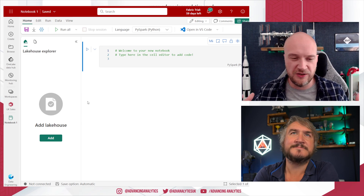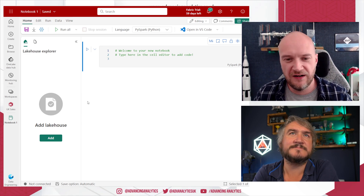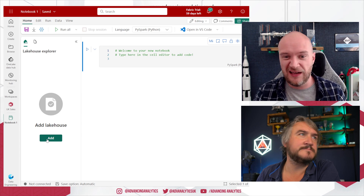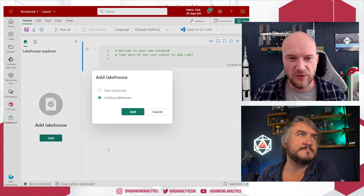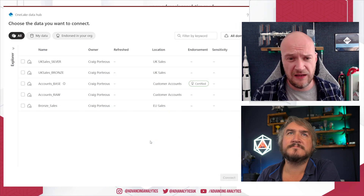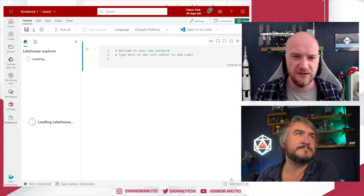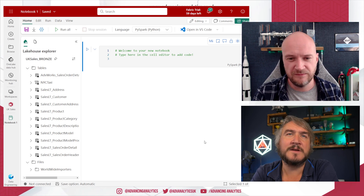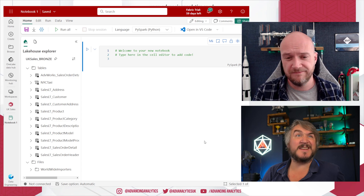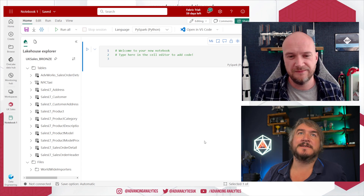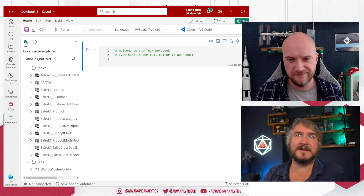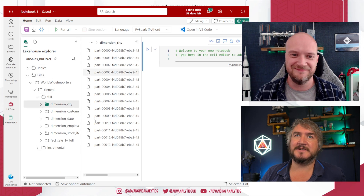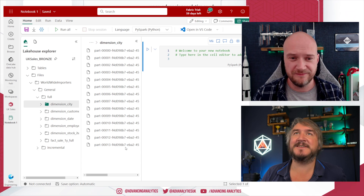This is your notebook experience interface. You'll probably see this bar down the side — that's just giving you the option to add a lakehouse, either a new one or an existing one, to give you that default location where you're working. So we can use our existing Bronze lakehouse. It's a bit like setting a context in SQL Server — setting your default database. In Fabric you've got your tables, which are your registered SQL side of things, and your files, which are just collections of files yet to be put into a table.